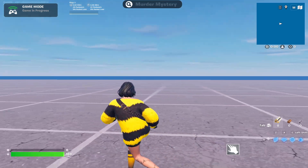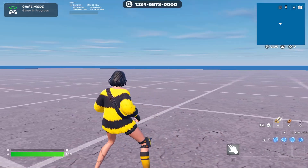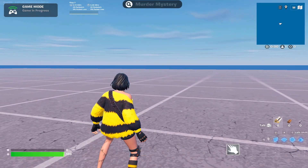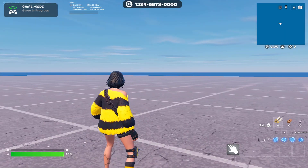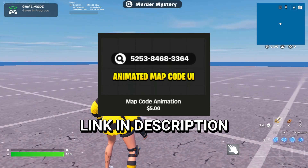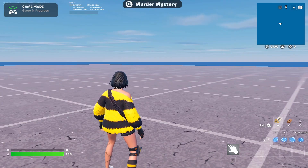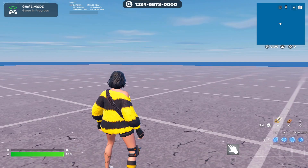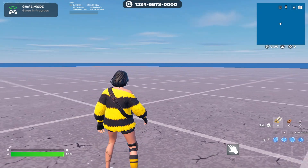In today's tutorial I'll be showing you guys how to create this map code HUD animation that swaps between the map code and the map name. Before the video starts, I will be selling this on my Payhip. You can watch the video and make it yourself for free, but if you'd like to purchase it and just change the text of the map code and map name, you can do that by going to my Payhip — the link is down in the description.